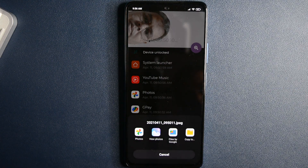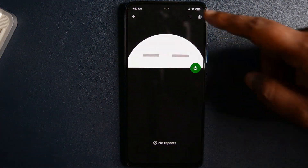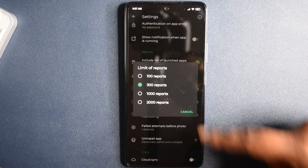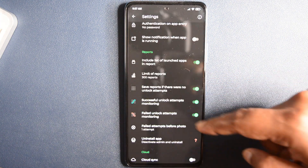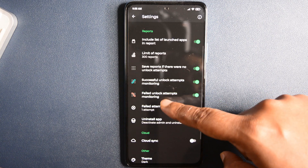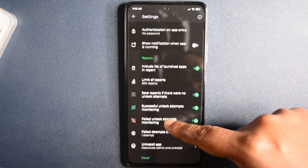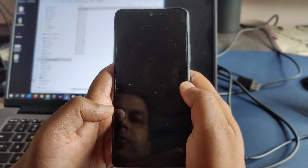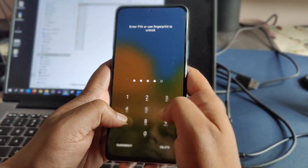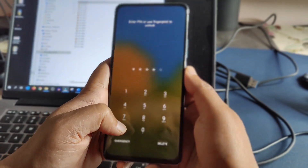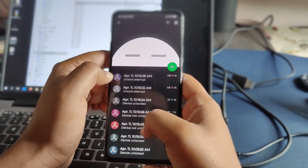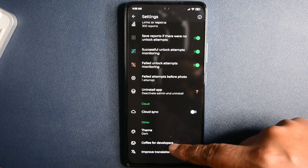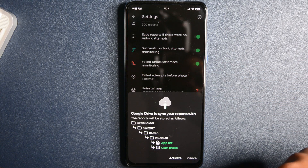Now, how does it work? Download and open the app, click on the power button, and grant admin access to this app. When you go to settings, you can set the number of limits and at what action you want the app to trigger. Close the app and lock your device. Whenever anyone tries to unlock your phone, the application starts recording a report including a photo and the list of launched apps. You can also sync the report with cloud access, which helps you check the report without having the phone as well.